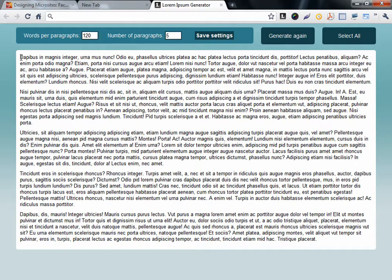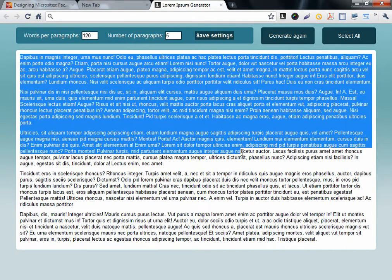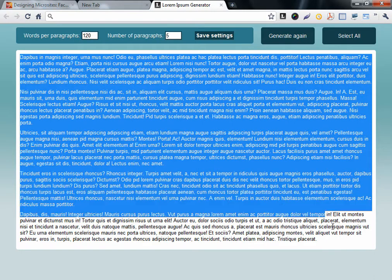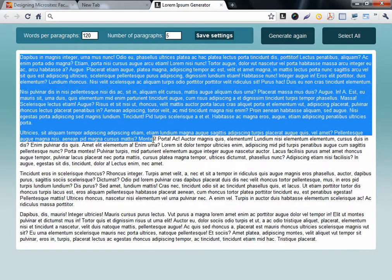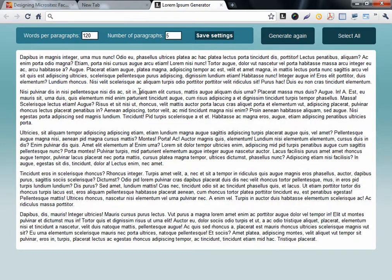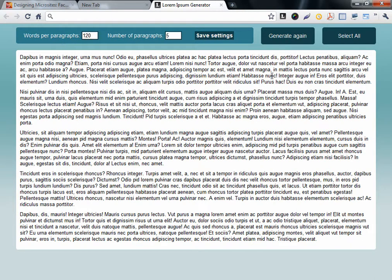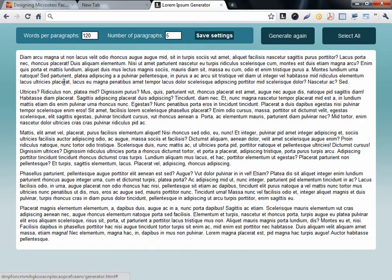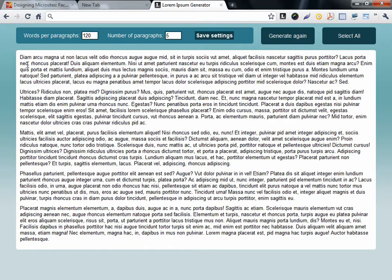And you can copy the paragraphs and then use it in your designs. And you can edit number of paragraphs or number of words. You can click Generate again to generate other words or other paragraphs. Very easy and fast.